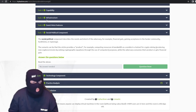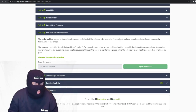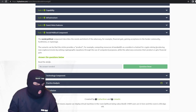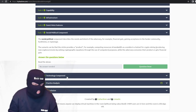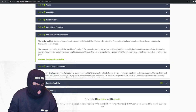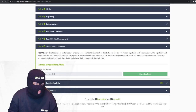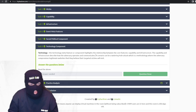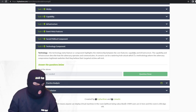The social political component describes the needs and intent of the adversary — for example, financial gain, which is a pretty big incentive in the hacking community. The technology meta feature component highlights the relationship between core features — specifically the capability and infrastructure.